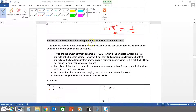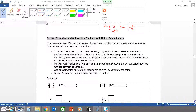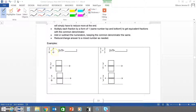Now we go to section B: adding and subtracting fractions with unlike denominators. If the fractions have different denominators, it is necessary to find equivalent fractions with the same denominator before you can add or subtract. Try to find the lowest common denominator — the smallest number that is a multiple of both denominators. If you can't find anything smaller, multiplying the two denominators always gives a common denominator. For example, the denominators nine and six have 18 in common, which is the lowest common denominator.